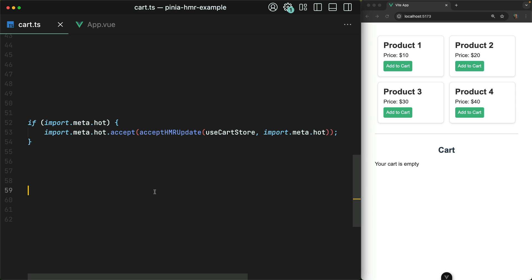When learning how to use Pinia to manage global state within a Vue app, you may have run across this little snippet of code right here time and time again, but you're not really sure what it does. Well, I'm going to give you the lowdown in this video.